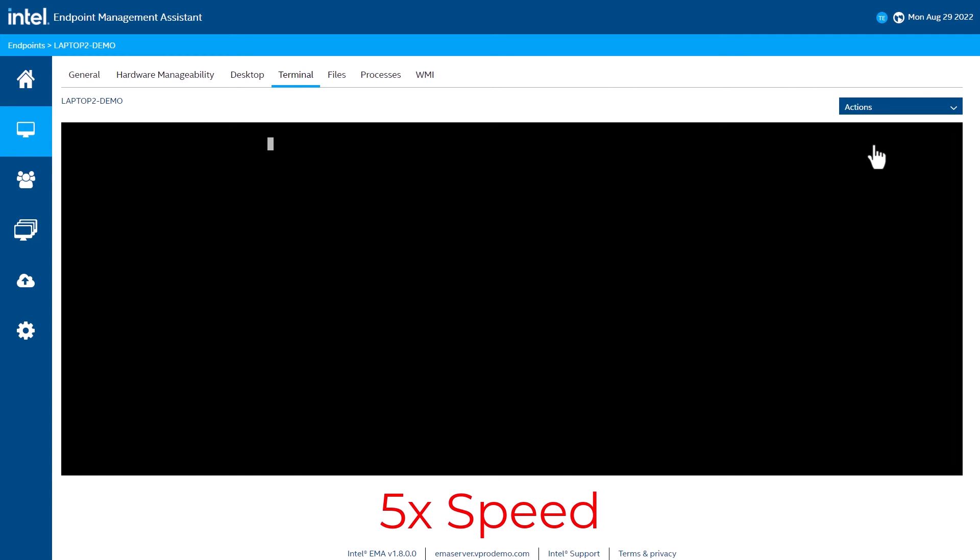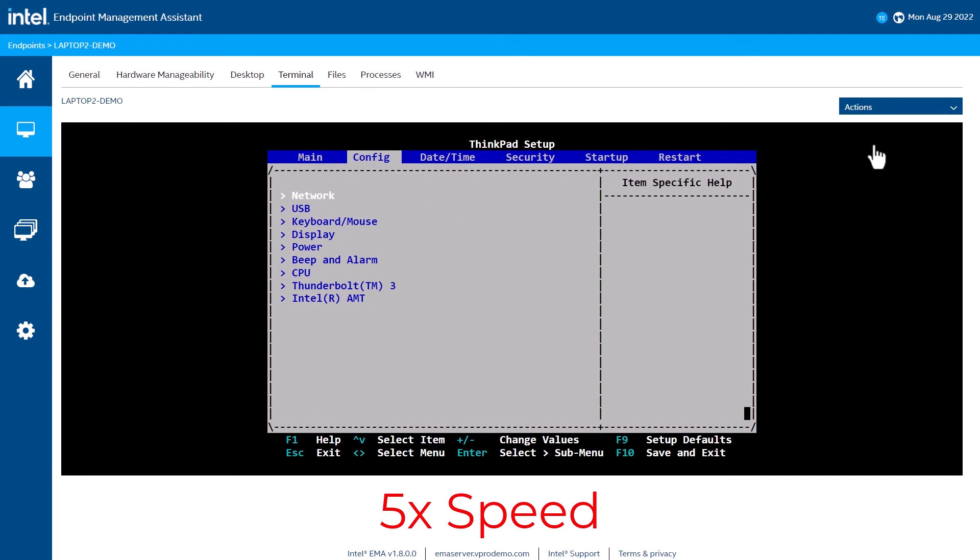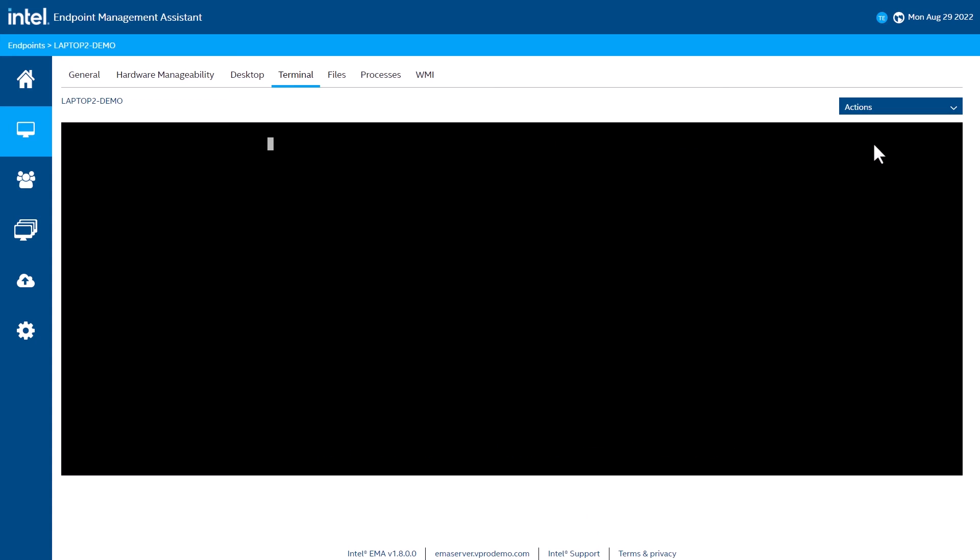Here you can see the BIOS displayed. AMT Terminal is supported on both Intel Active Management Technology and Intel Standard Manageability devices.